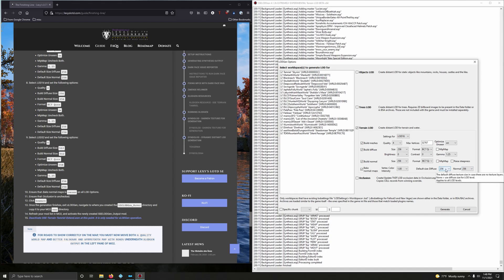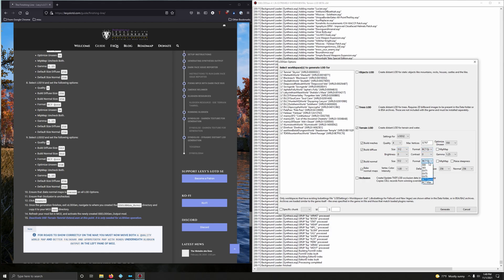Moving on to LOD32. Quality set to 4. Build diffuse and build normal sizes to 512. Format BC7 quick. Optimize unseen to 550. Mipmaps — make sure both are unchecked. Gamma 1.25. Default size normals and diffuse both 256.